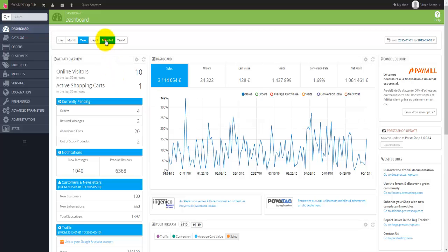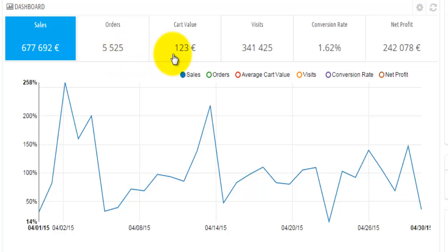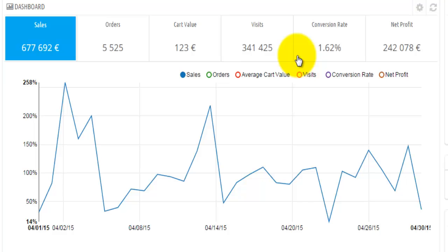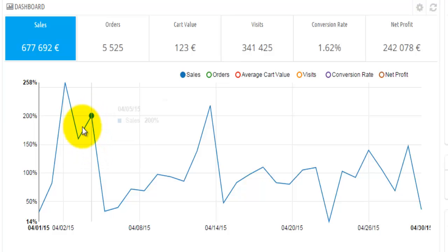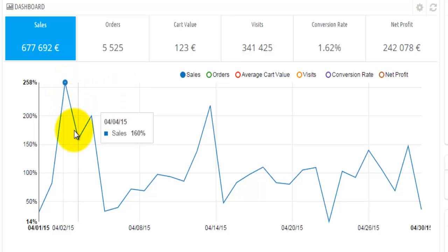The information displayed here — let me go to month — is either sales, which is set by default. So I have the numerical representation here; this is the amount of sales that I have made. I have number of orders, the average cart value — in this case it was 123 euros — number of visitors, conversion rate, and net profit. The conversion rate is actually how many visitors have visited your site compared to actual buying customers. Down here I actually have the graphical representation of this.